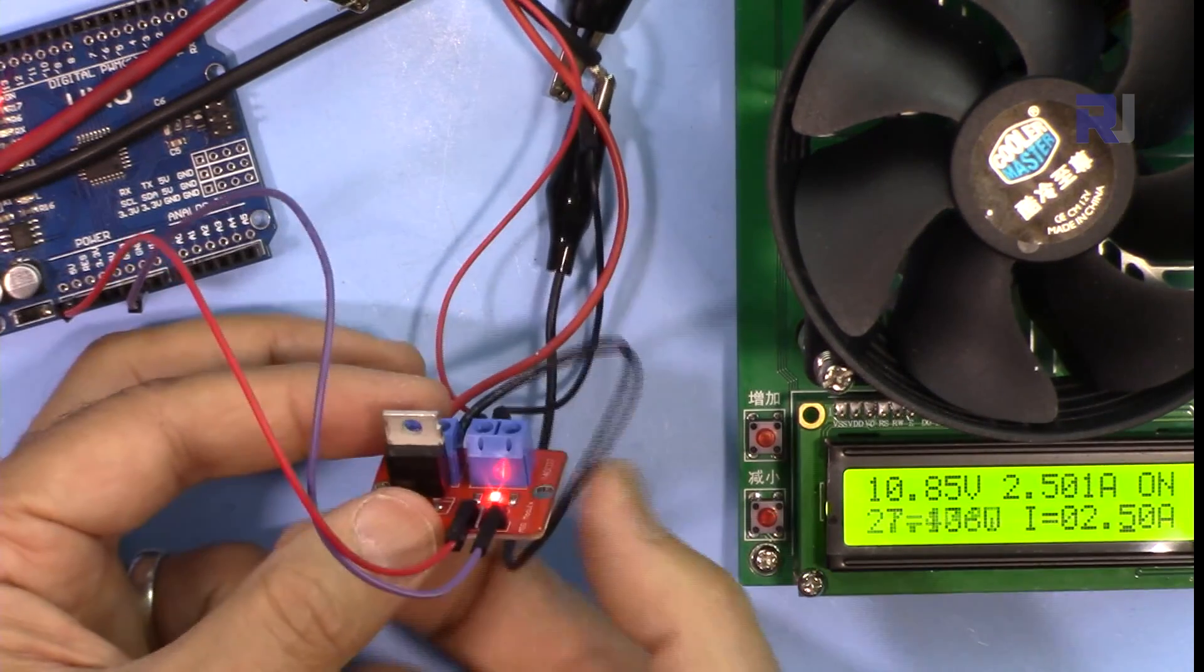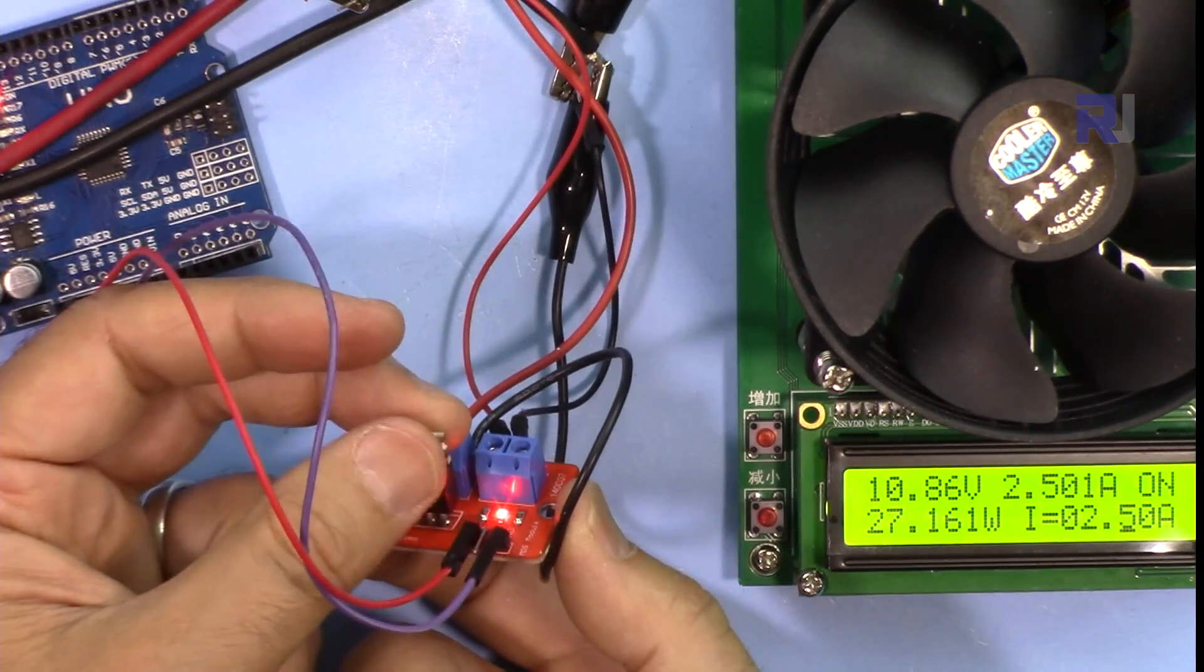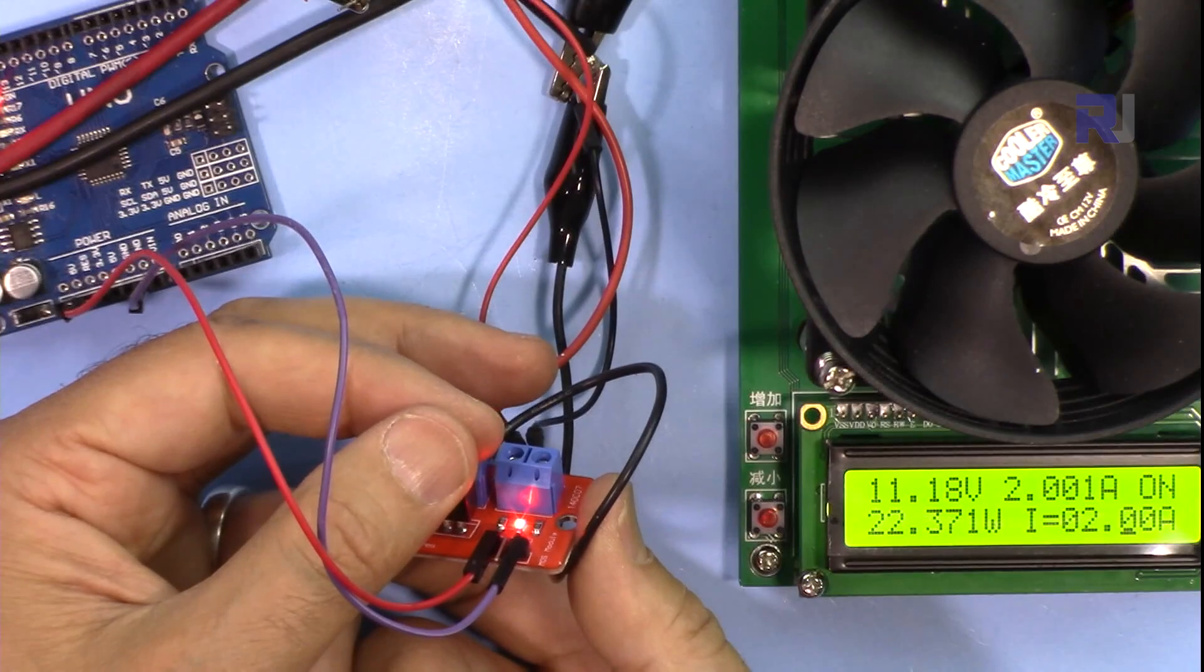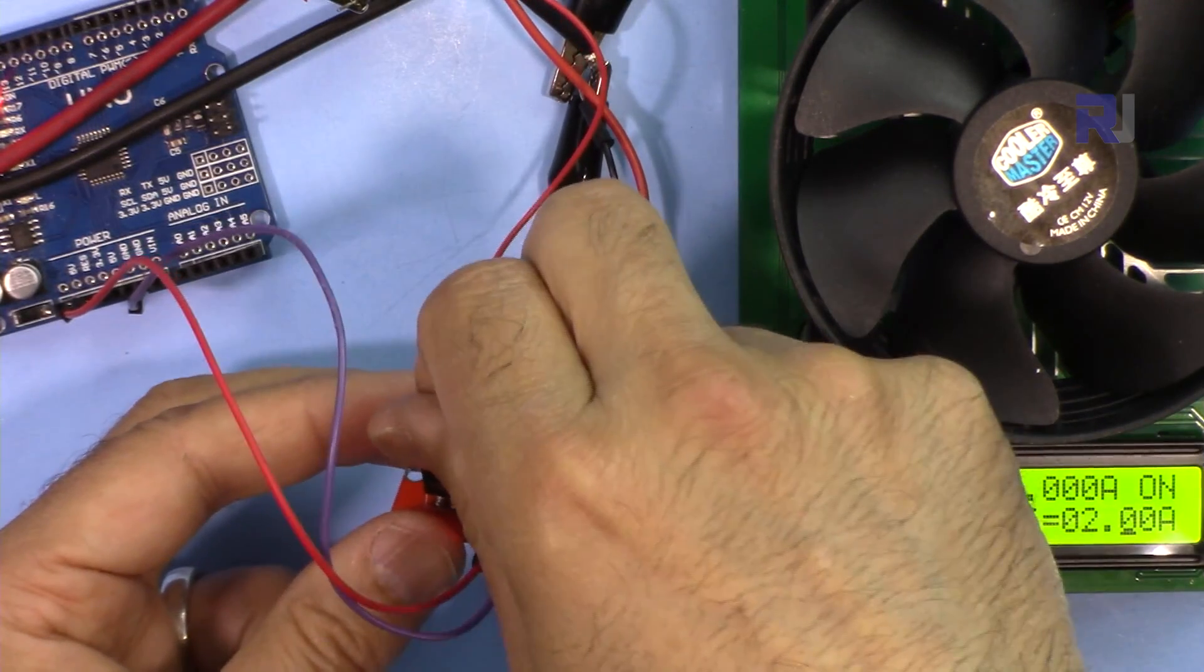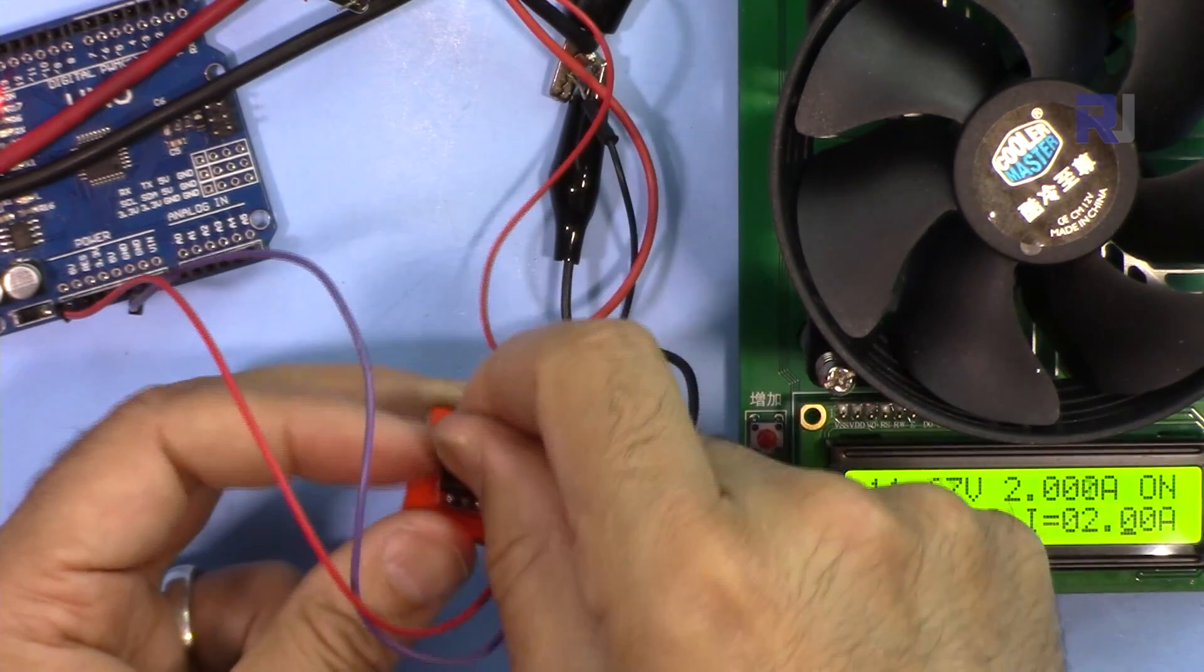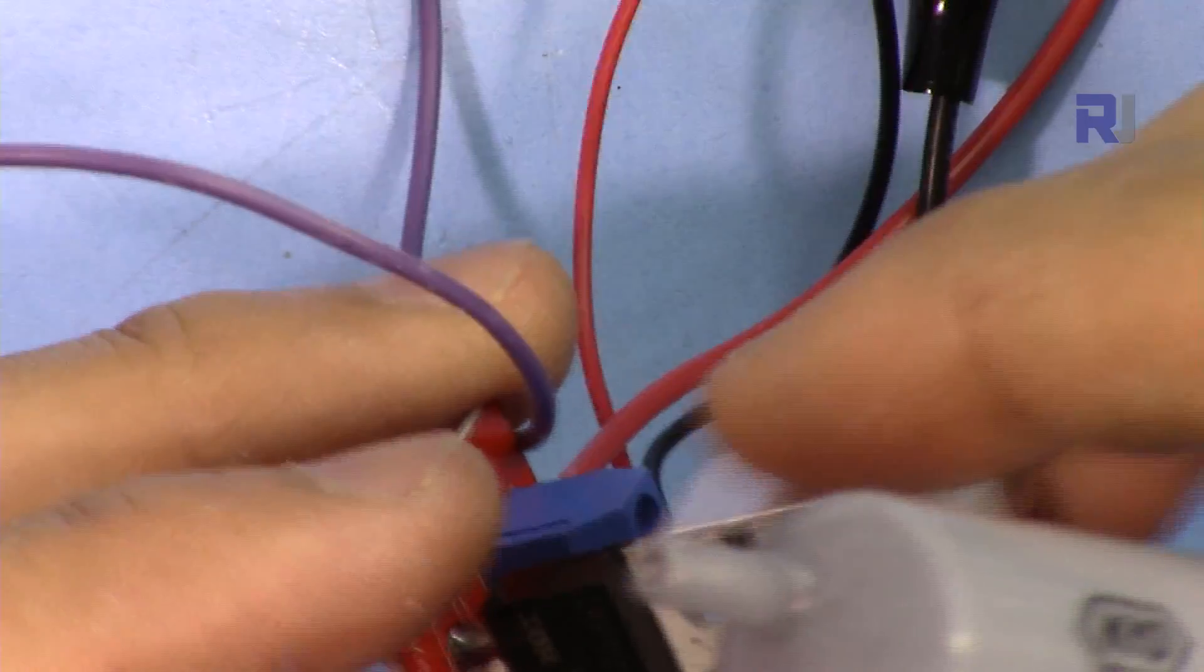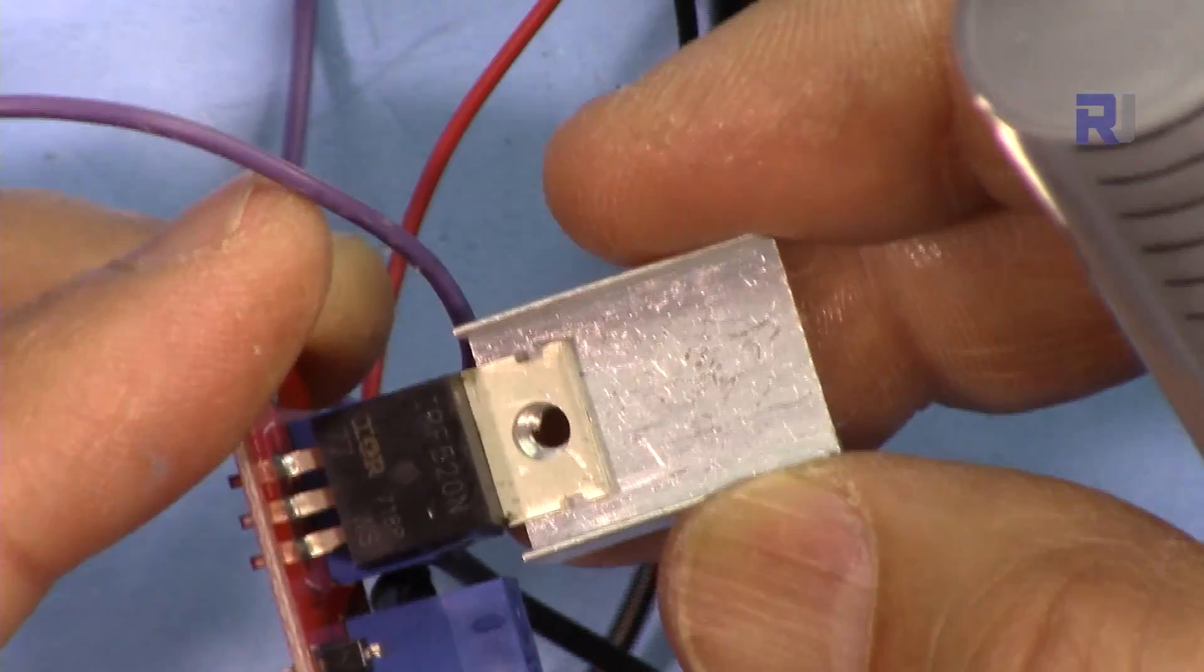So now at 2.5 ampere, still very hot because it was 3 ampere before. Getting cooler. It seems with 2 ampere without the heat sink, this can work continuously. Yes, it's very cool now.